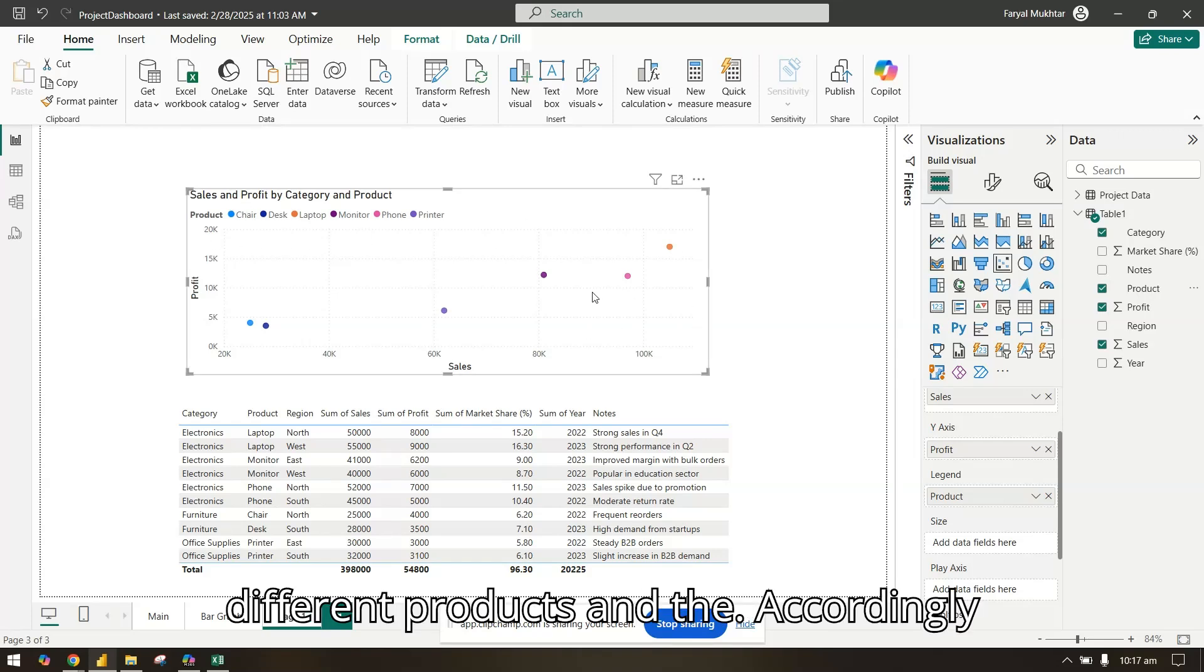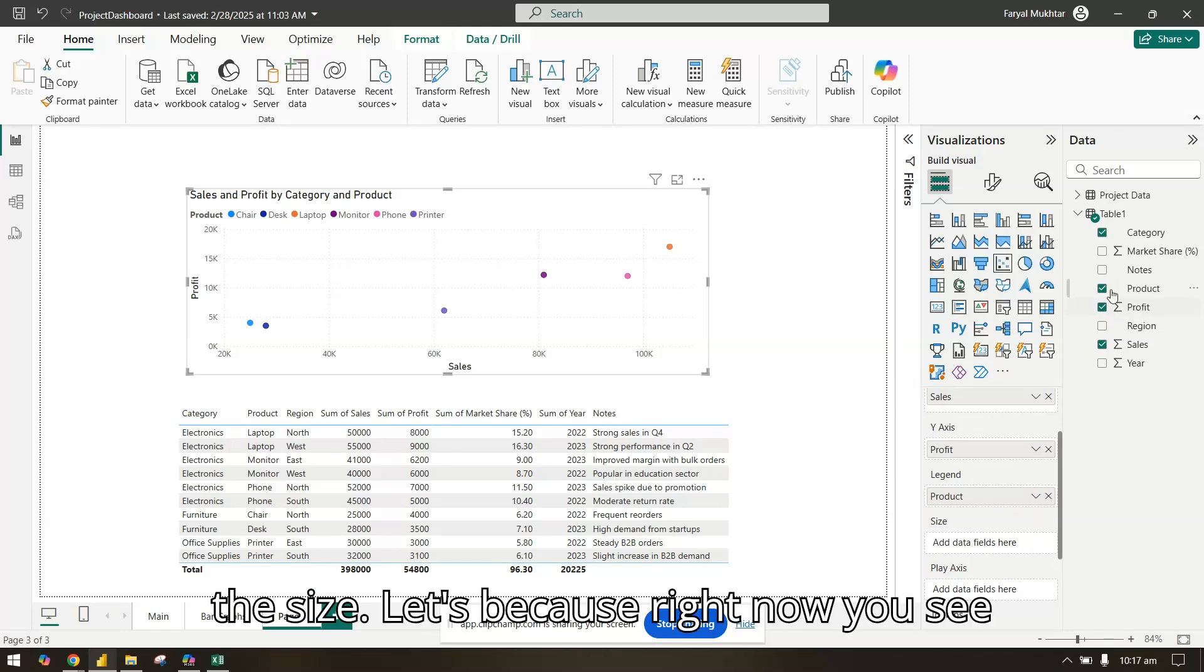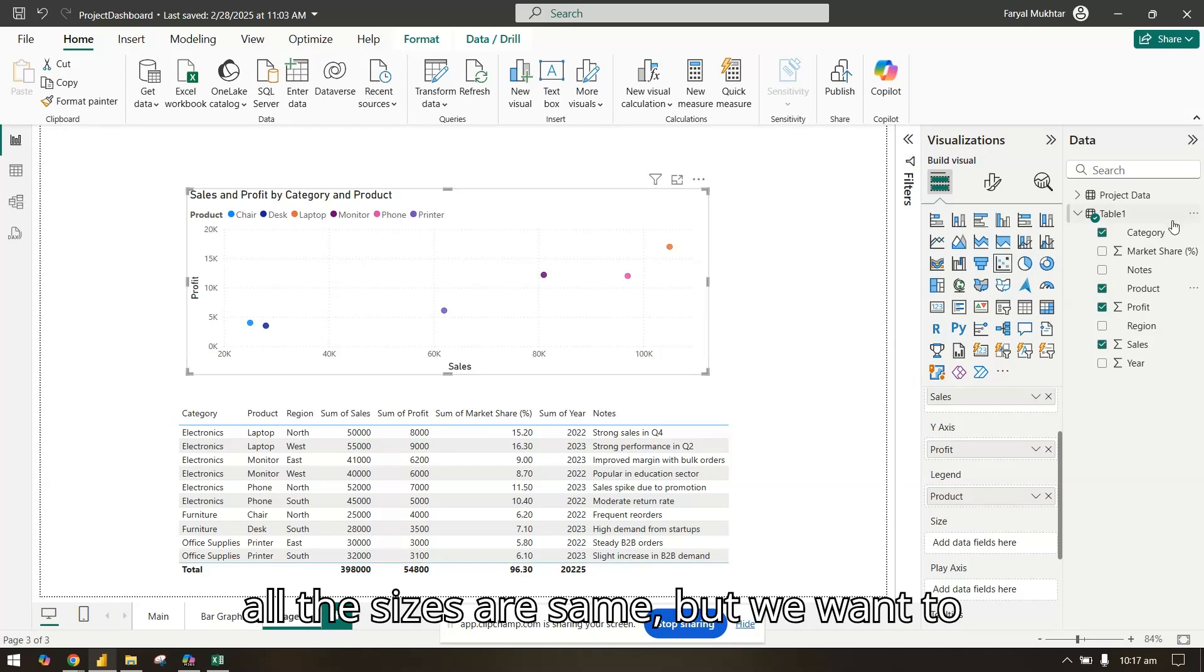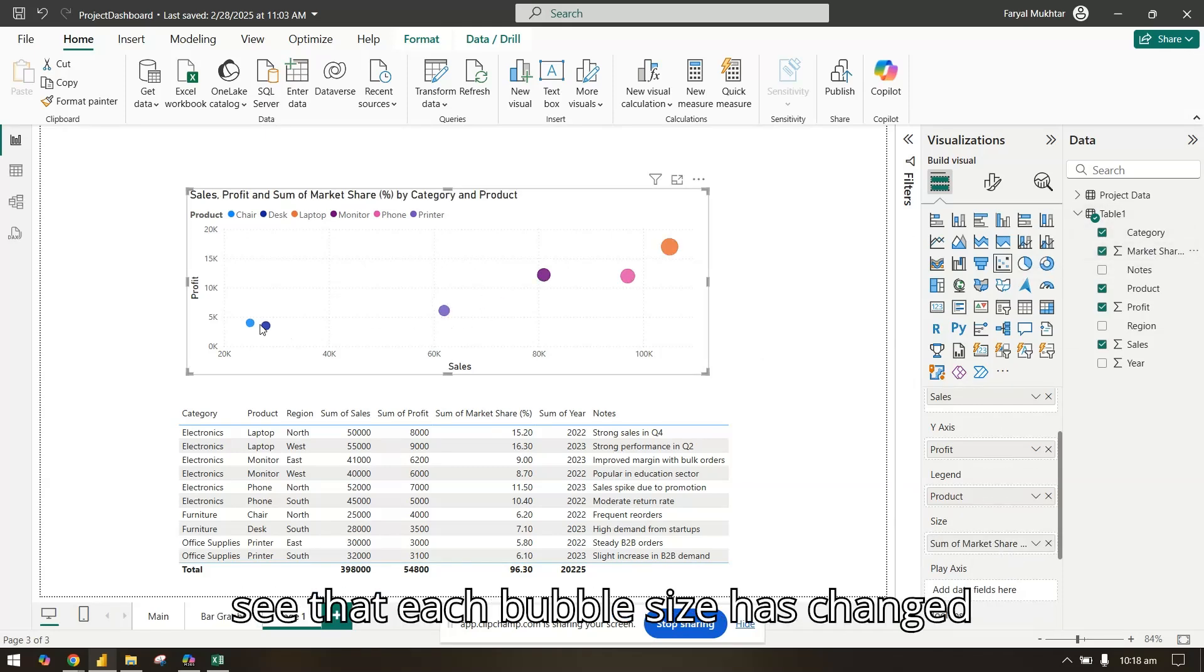In the size, right now you see all the sizes are the same, but we want to show it as market share. So now you will see that each bubble size has changed accordingly.